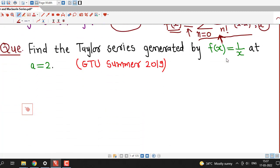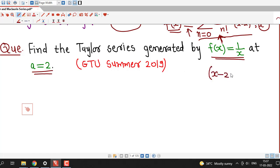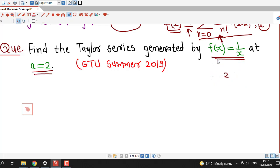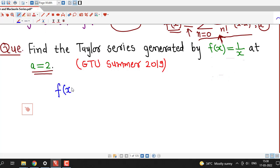We will not focus on convergence right now. Our focus is on how to obtain the Taylor or Maclaurin series of a given function, and for that we simply apply the formula. We consider a question on Taylor series: find the Taylor series generated by the function f(x) equal to 1 over x at point a equal to 2. Here the center of the series is 2, so we have to find the Taylor series in powers of (x minus 2). The first thing to do is calculate the value of the function at the given point.